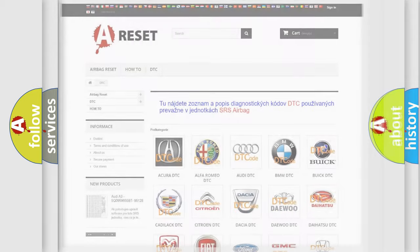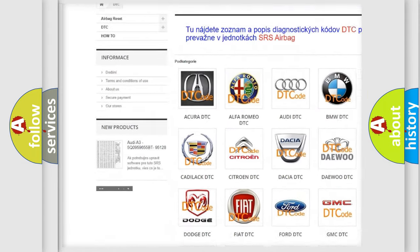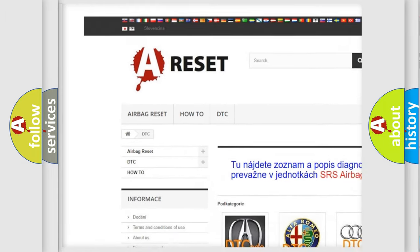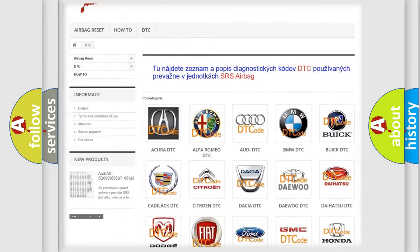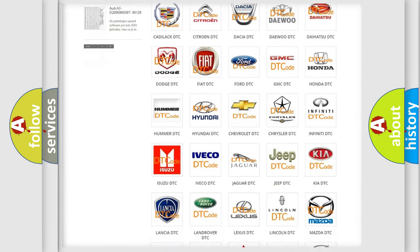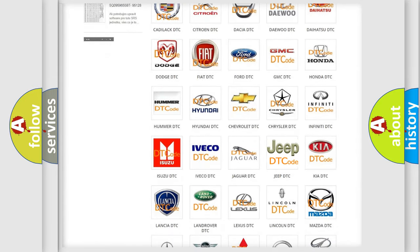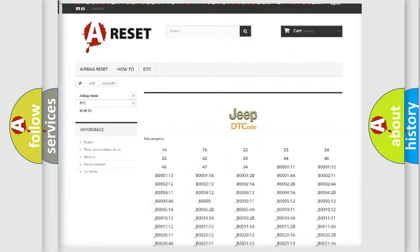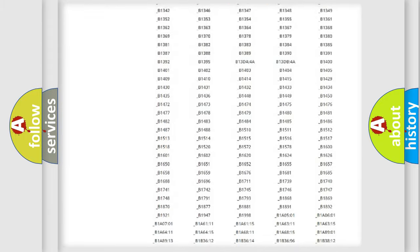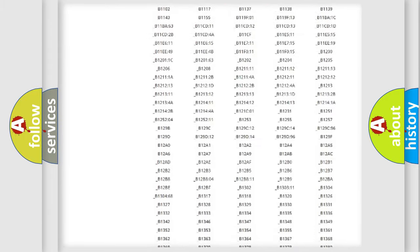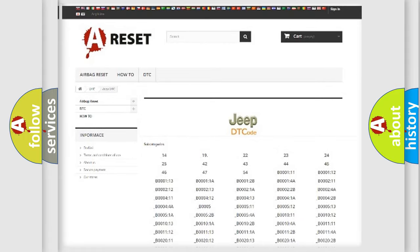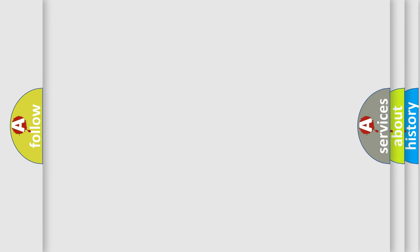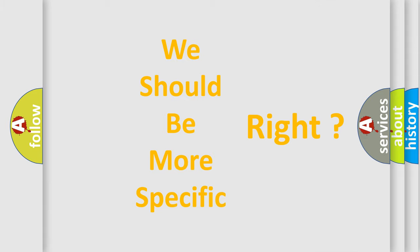Our website airbagreset.sk produces useful videos for you. You do not have to go through the OBD2 protocol anymore to know how to troubleshoot any car breakdown. You will find all the diagnostic codes that can be diagnosed in Jeep vehicles, also many other useful things. The following demonstration will help you look into the world of software for car control units.